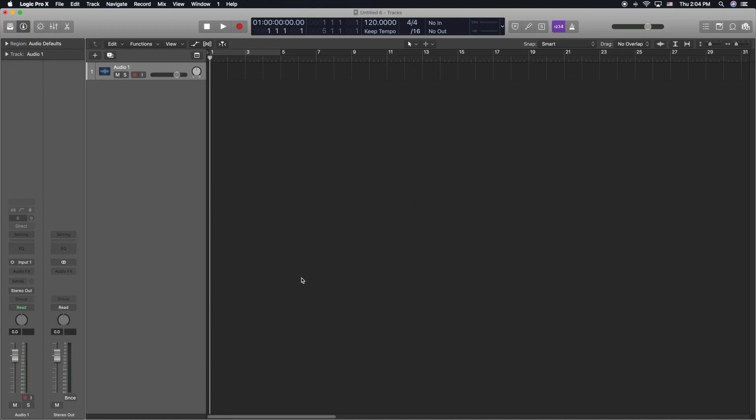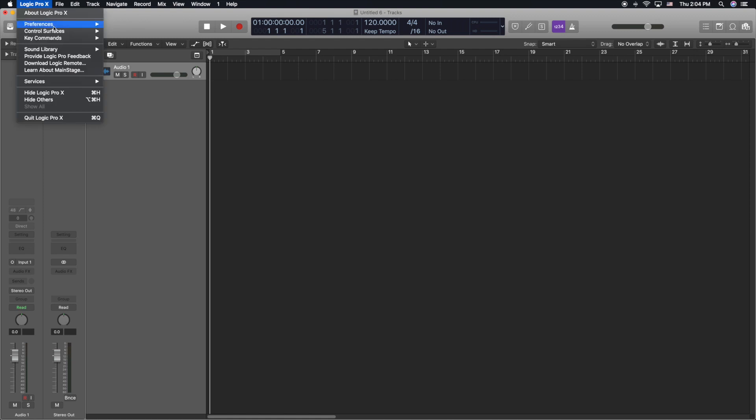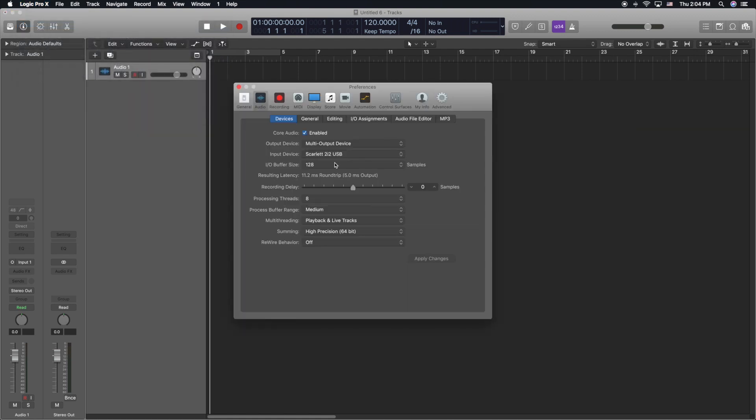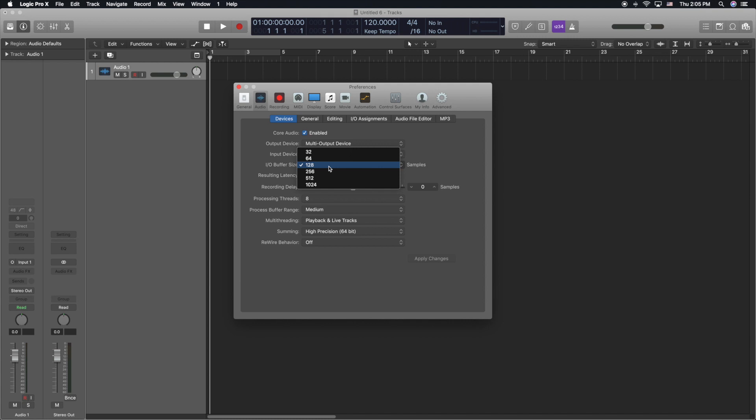Alright so the first thing you want to do before you start recording is you want to go to your preferences and you want to go to audio and then you want to go to where it says buffer size and you want to lower it down to the lowest possible sample size and the lowest I would go to is 128 samples just because 64 and 32 you start getting a little bit of issue with the audio quality.